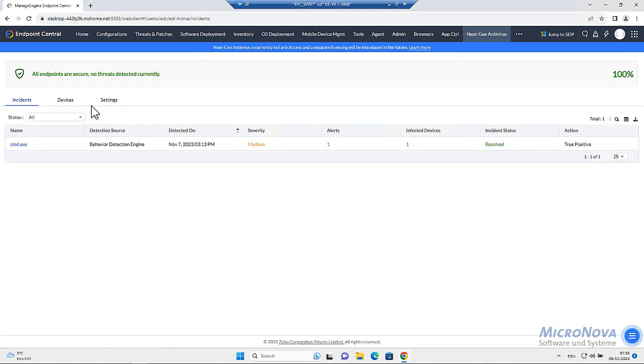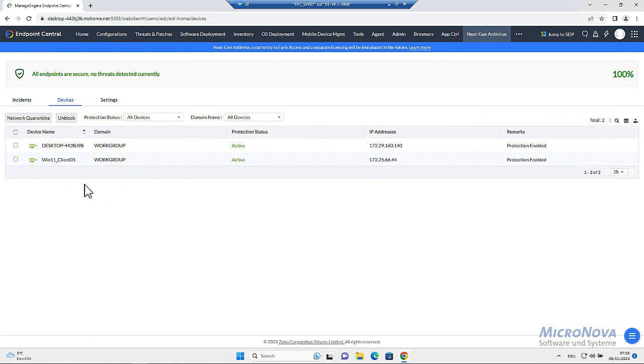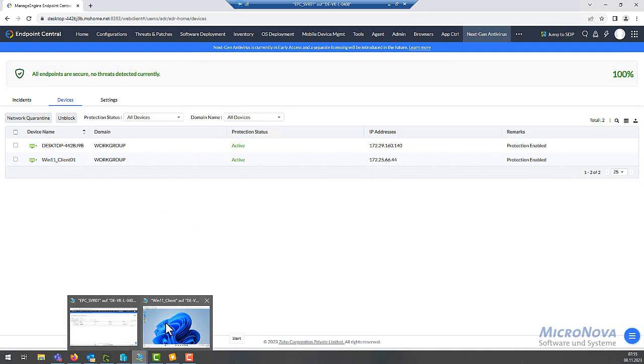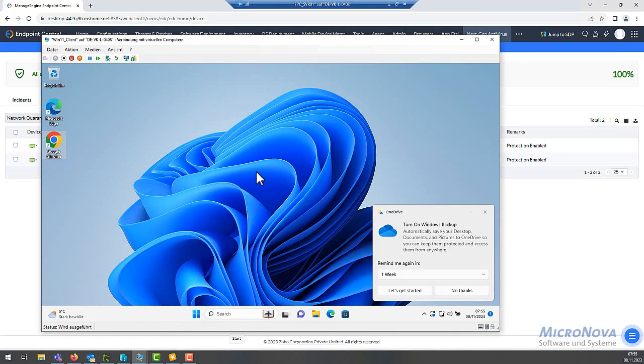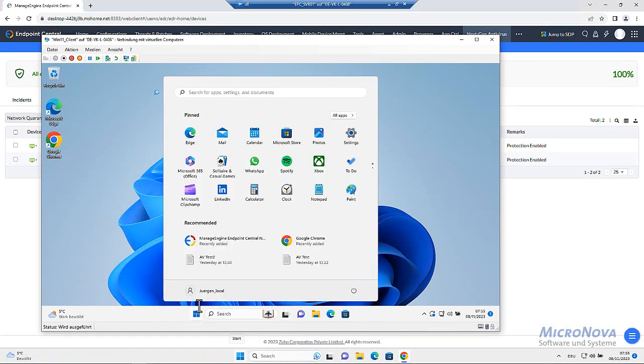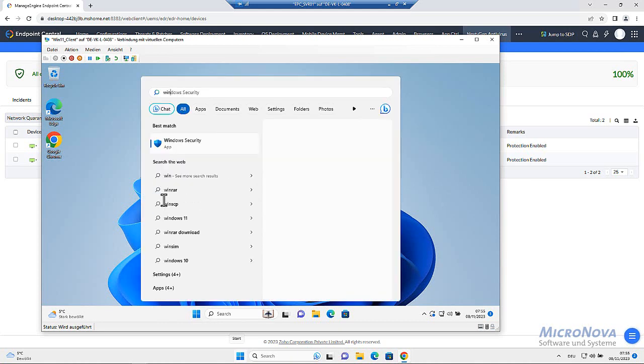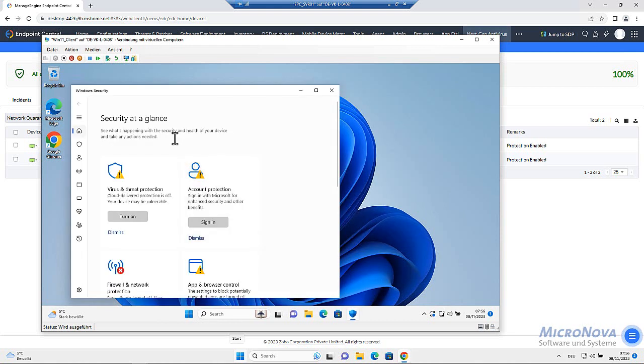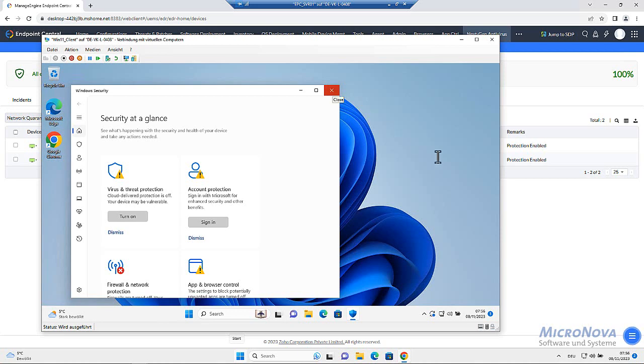Well then now let's start and make a testing on that Windows 11 client. Let's start it. It is this machine. Turn on Windows backup. No, thank you. We do have a Windows 11 and the Windows security is turned off